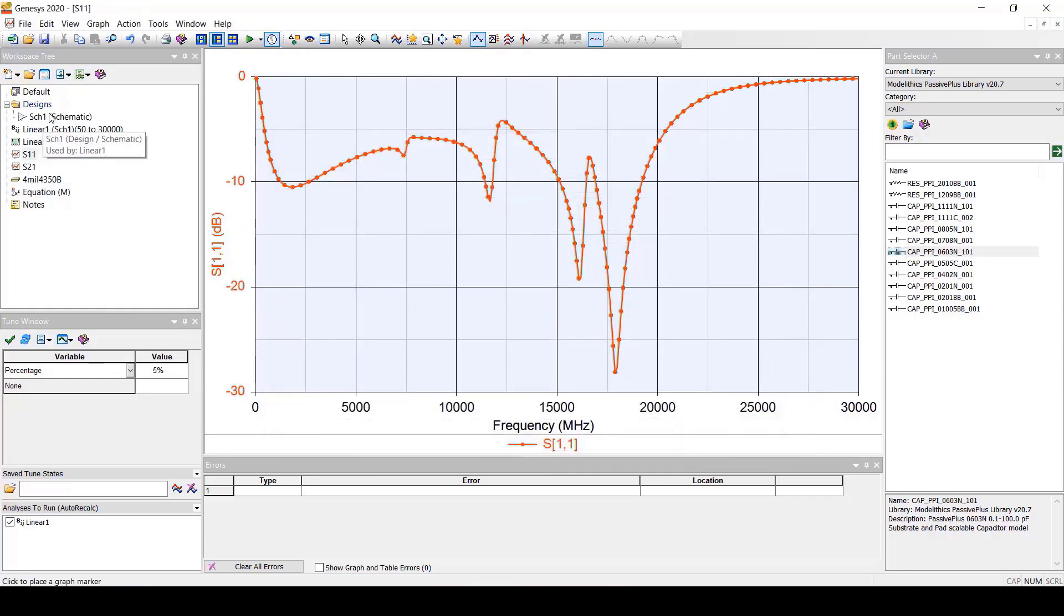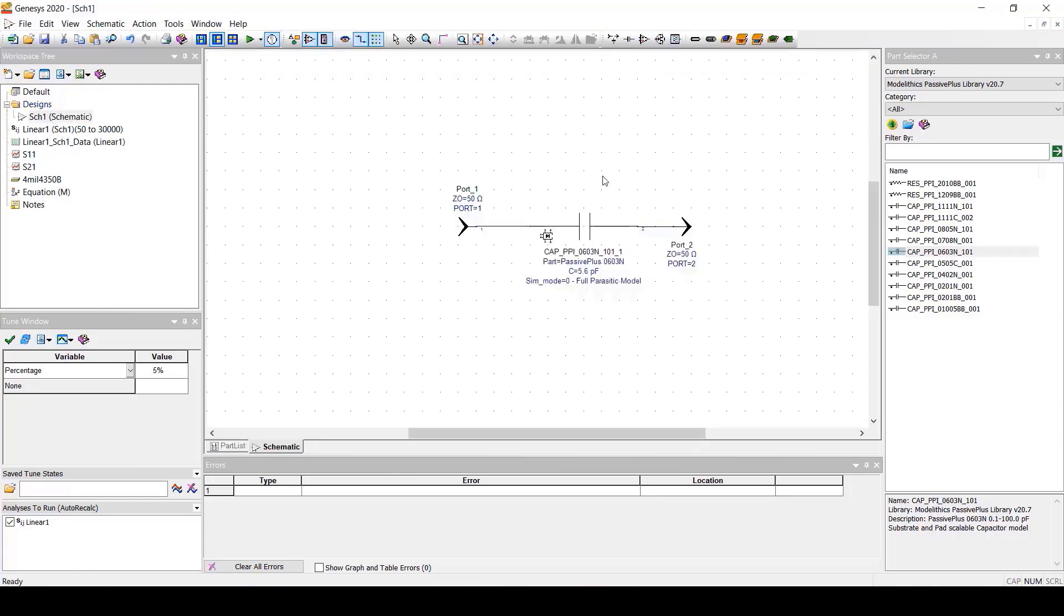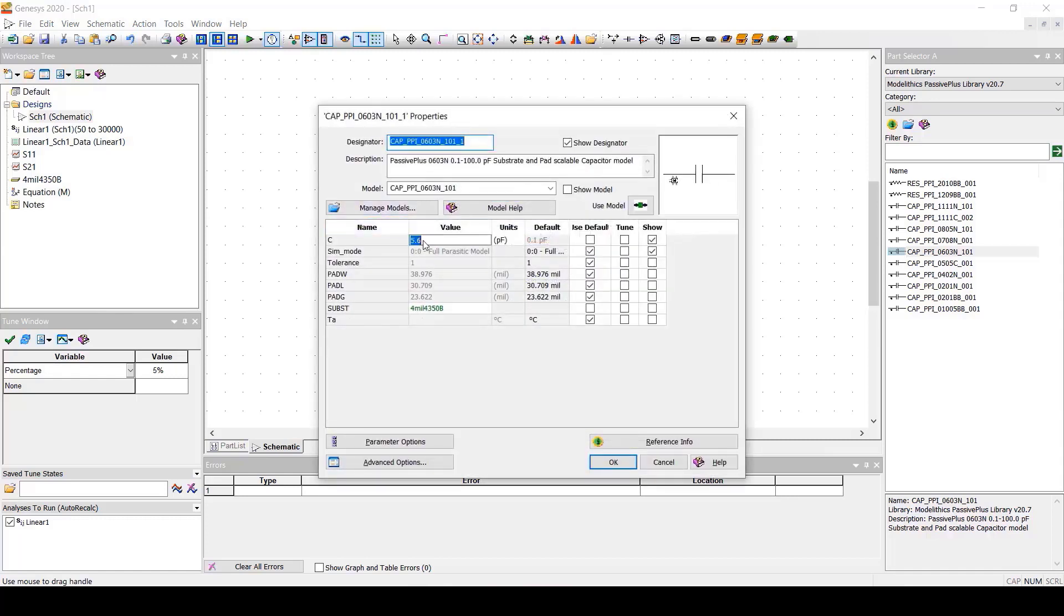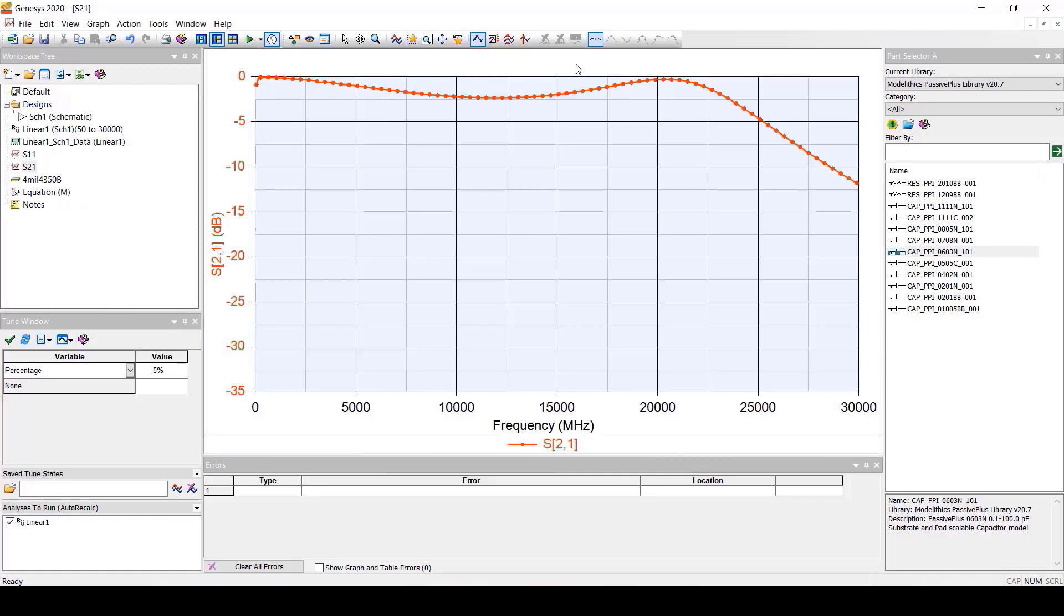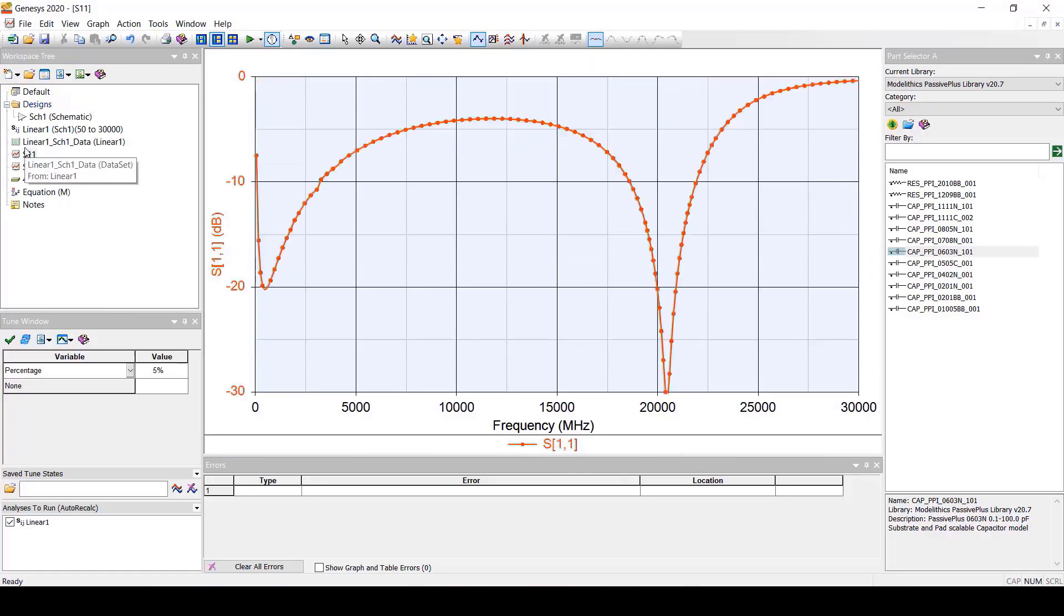Now we've mentioned how microwave and global models are part value scalable as a single model covers the full range of part values for a vendor component series. Let's demonstrate this by changing the part value from 5.6 to 68 pF. We can then look at the simulated S21 and S11 and see how the results changed accordingly.